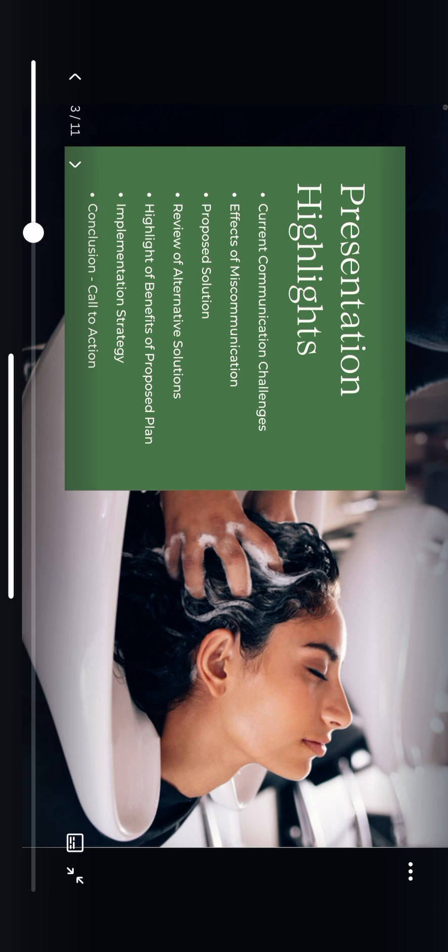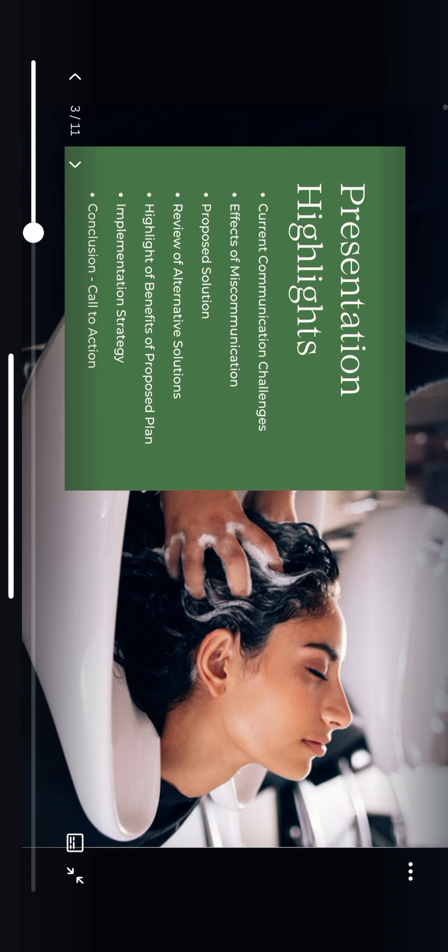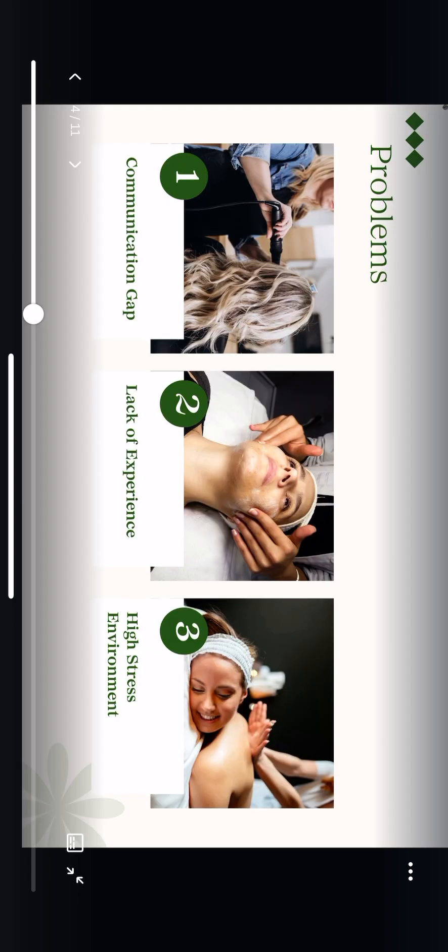To give you a clear picture of today's discussion, here's a quick look at our agenda. We'll start by exploring the current communication challenges in your salon and their underlying causes. Next, we'll discuss how these issues affect your operations and client relationships. From there, I'll introduce my proposed solution and compare it to other alternatives, explaining why they fall short. We'll also look at the benefits of my solution, the detailed implementation plan, and finally wrap up with the conclusion that ties it all together.